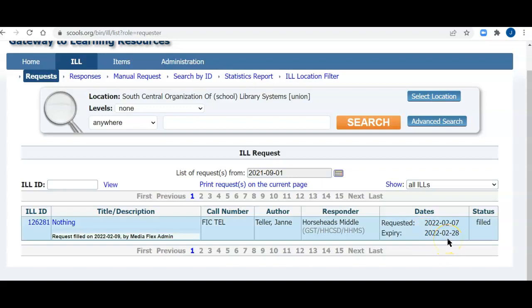The expiry date is when you're requesting an item. If a teacher or student or somebody at the school doesn't need it after a certain date, you can put the expiry date in, and any lending library will see that date. If they can't get it to you in time, they probably would not send you the item. You also see that the item has been filled, and it was filled to my library, the GST, Greater Southern Tier BOCES School Library System Library.